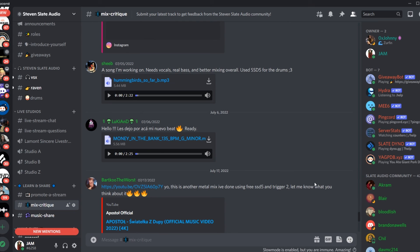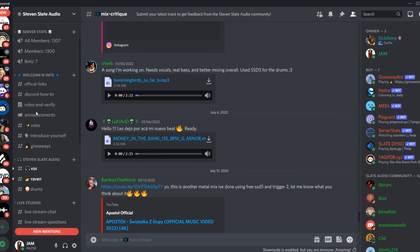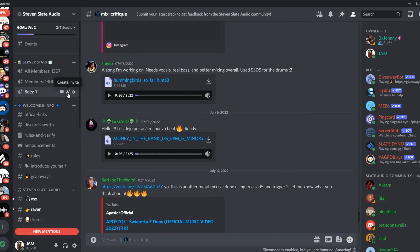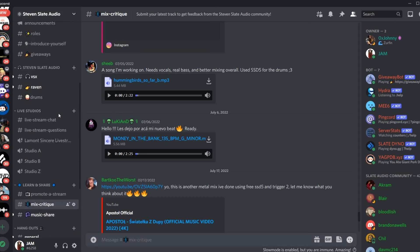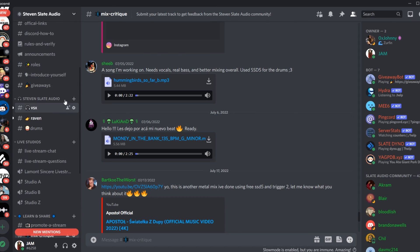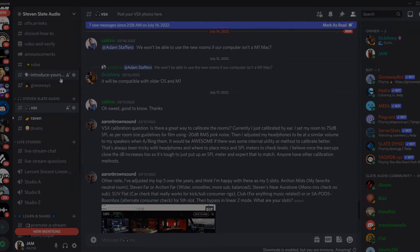Be sure to join our Steven Slate Audio discord where you can win free gear, meet like-minded producers, and much more. Happy mixing.